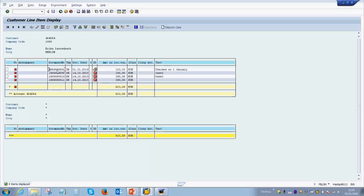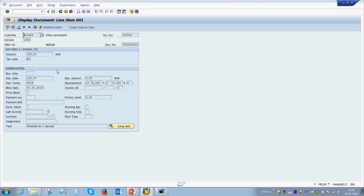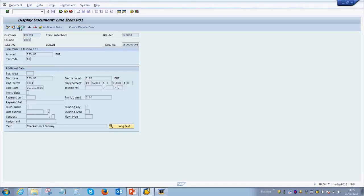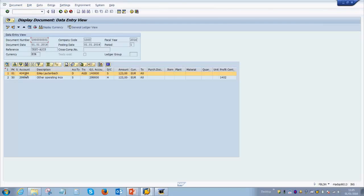You can double-click on the line item to see the document which we had created. If you click on the mountain icon you will see the document line items — for example, debit the customer and credit the income account. You can see the GL account number and the amount of 123 euros.